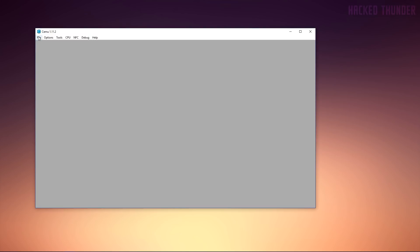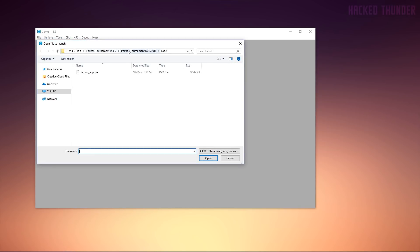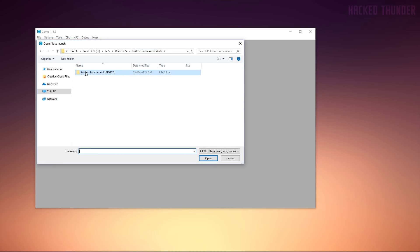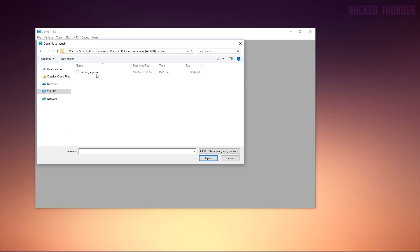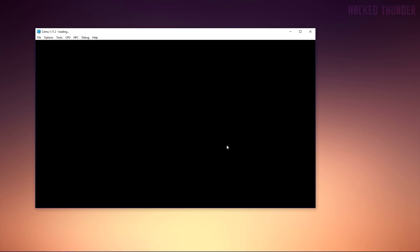Now you can load your game. Click File, then Load. Go to your folder of your downloaded game, click the 'code' folder, and click the RPX file, then click Open. Now you're able to play the game.